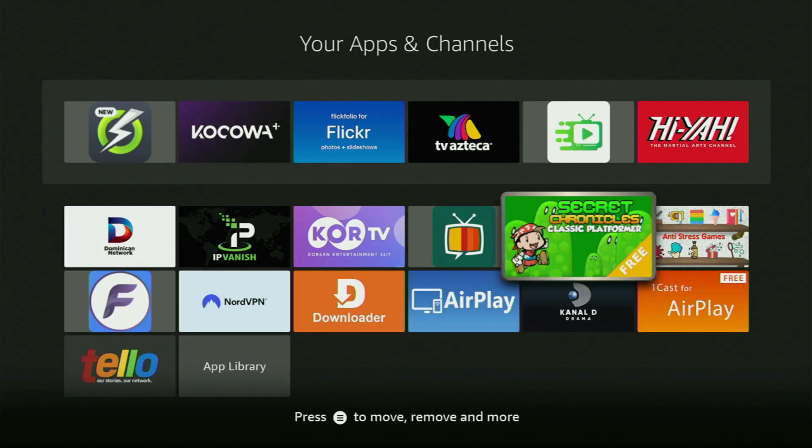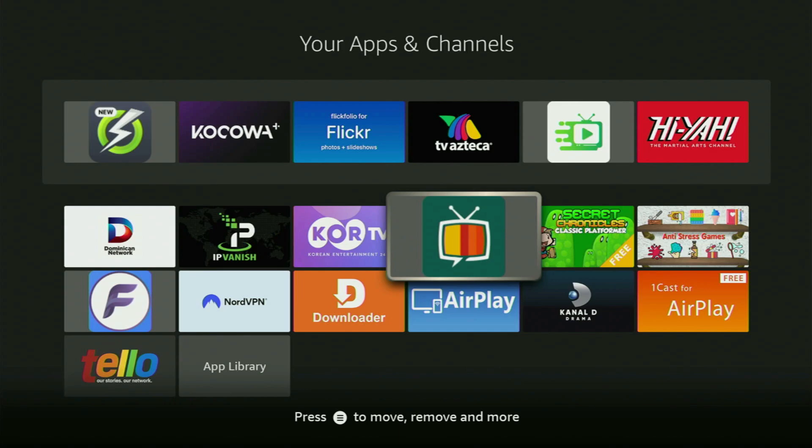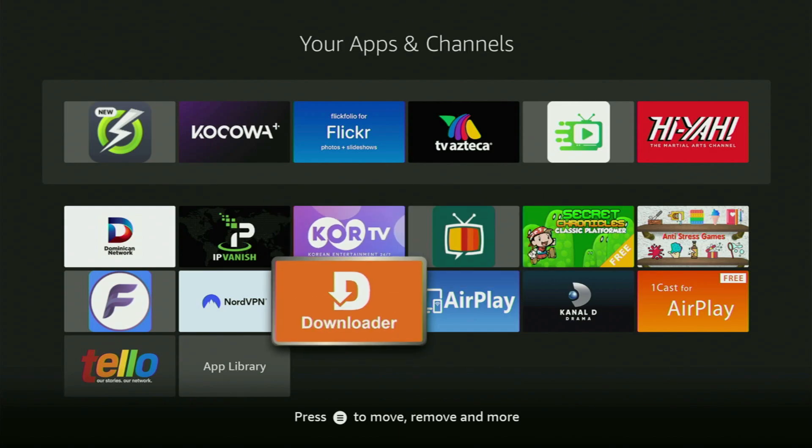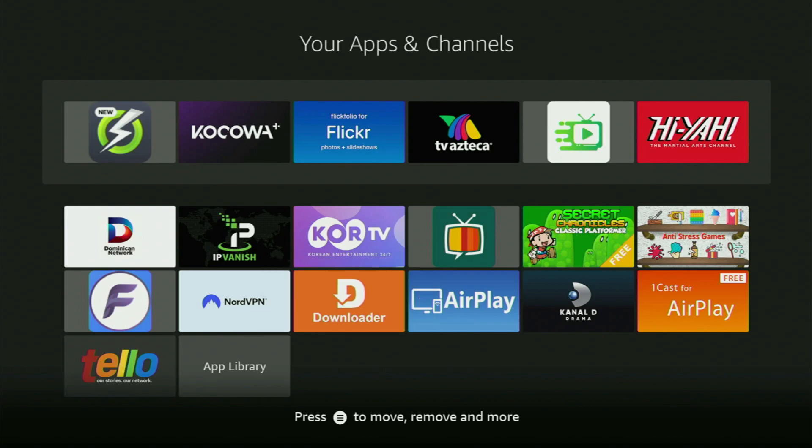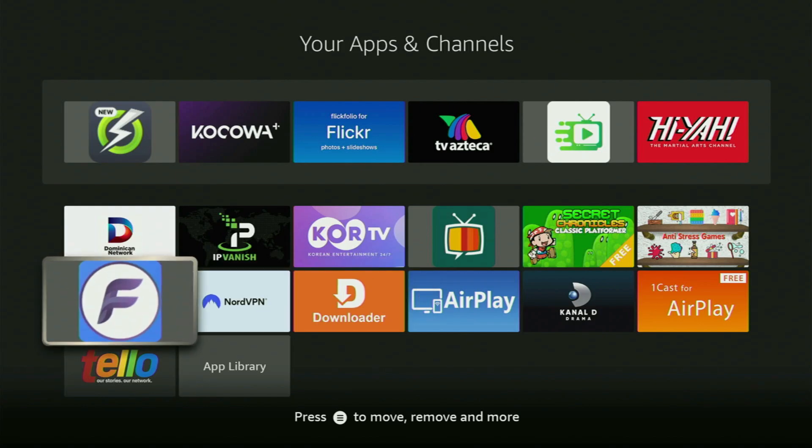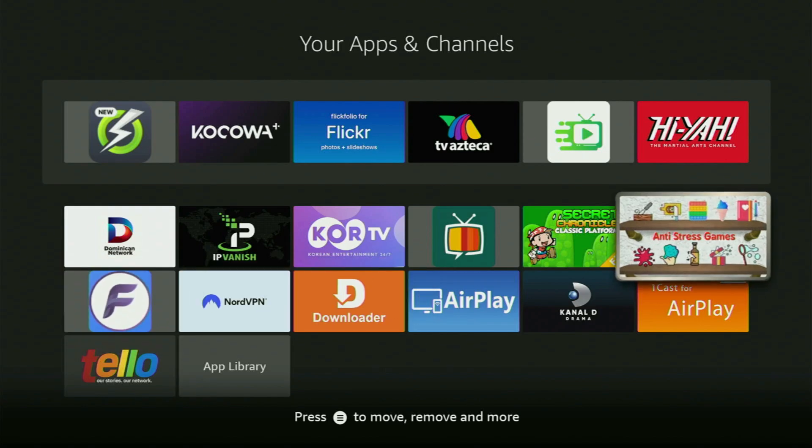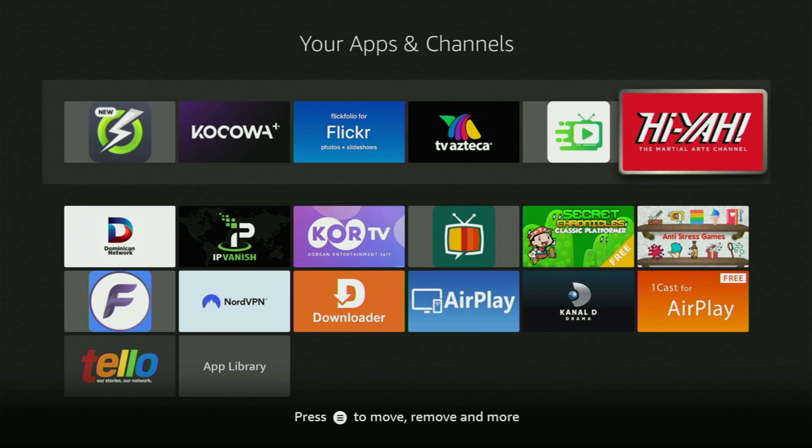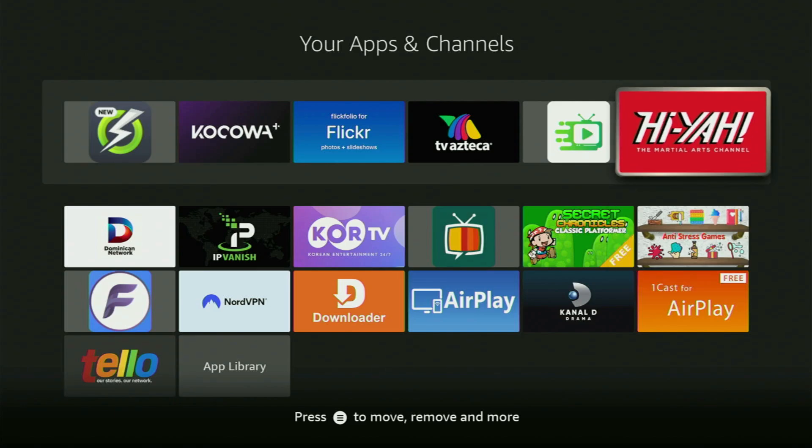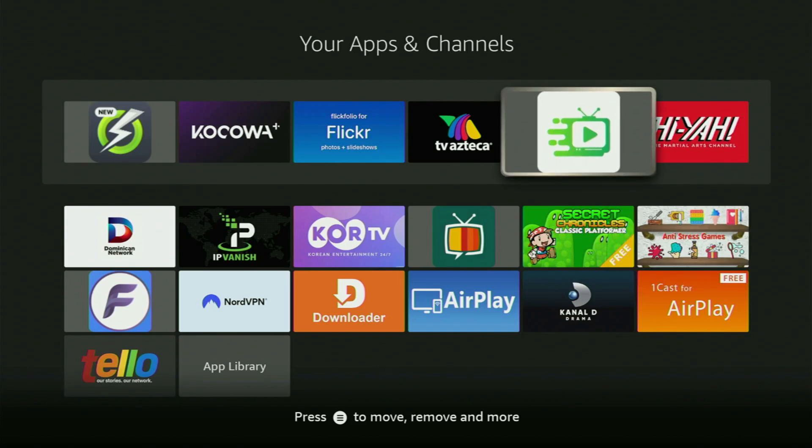And as usual, the very first step you've got to take is, of course, get the app called Downloader to your Fire Stick. If you already have Downloader and it is properly set up, then you could actually skip this step. But if you don't have Downloader yet, or you are unsure if it is set up correctly, then just follow me.